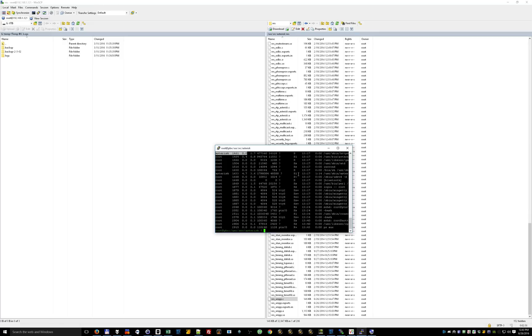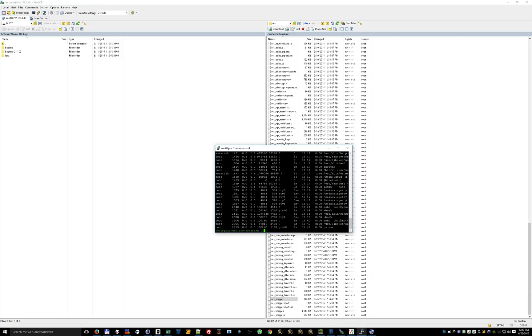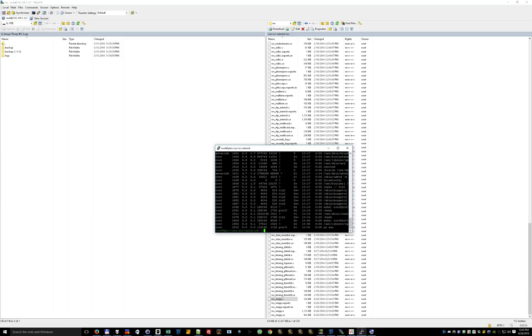And once you get done with that, you should be able to log or reboot, which is, you can just type reboot here. You can type shutdown dash h now and get it going again. So after I did that, when I rebooted,